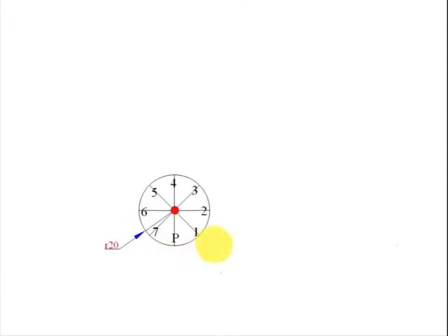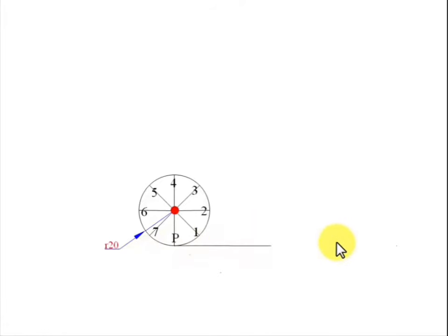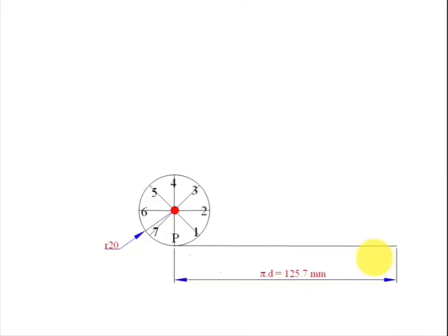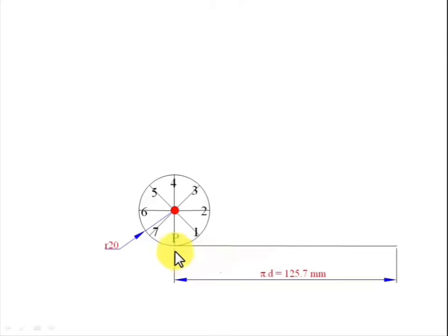Now we place a string in the form of a line along here. This string has a length of 125.7mm, which is equivalent to the circle's circumference. Moving ahead, we're going to divide this line or string into eight equal parts.